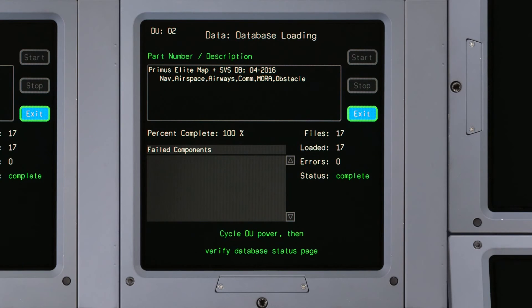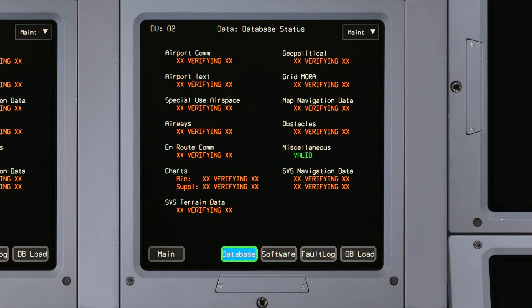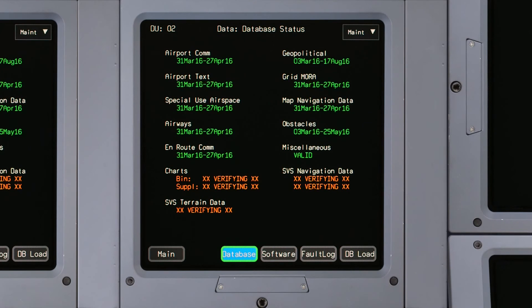Click it and verify the effective dates on the database status page. It takes about a minute for the chart's date to appear.